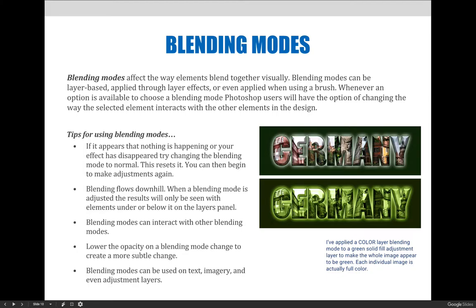Blending modes can interact with other blending modes. If you have five layers, you could apply a different blending mode to every layer on the layers panel to create a new combined effect if you really wanted to.